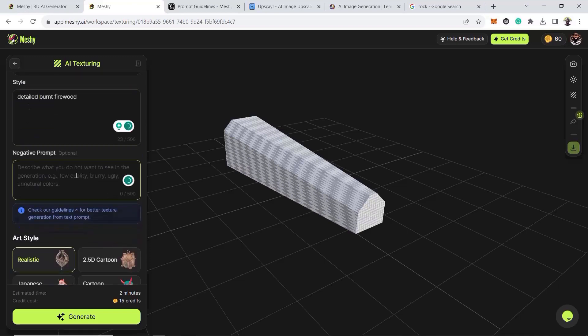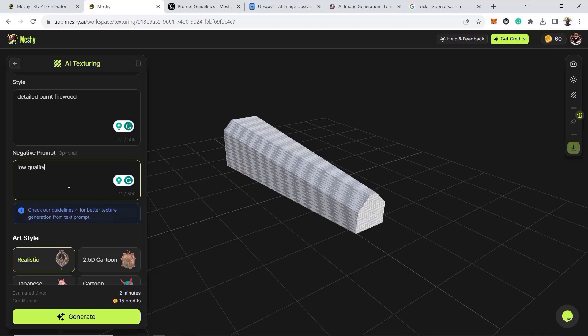And then there's a negative prompt. You can see examples there, pretty much examples just work. So we're going to put we don't want it to be low quality, so low quality. Pretty much everything you don't want. But in the guidelines you can get more, there are other examples you can use. But this one's just worked fine for me. I don't want it to be blurry. I don't want unnatural colors. And we're good to go.